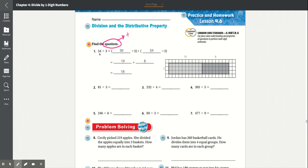In number 1 we have 54 divided by 3. If we take 30 divided by 3 and 24 divided by 3, these equal 54 when you add them together. 30 divided by 3 is 10 and 24 divided by 3 is 8. So you add those together and it's 18.